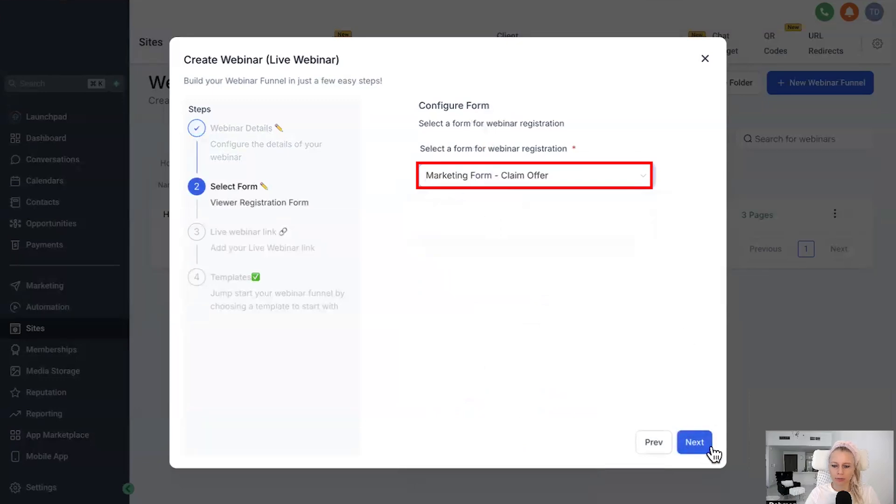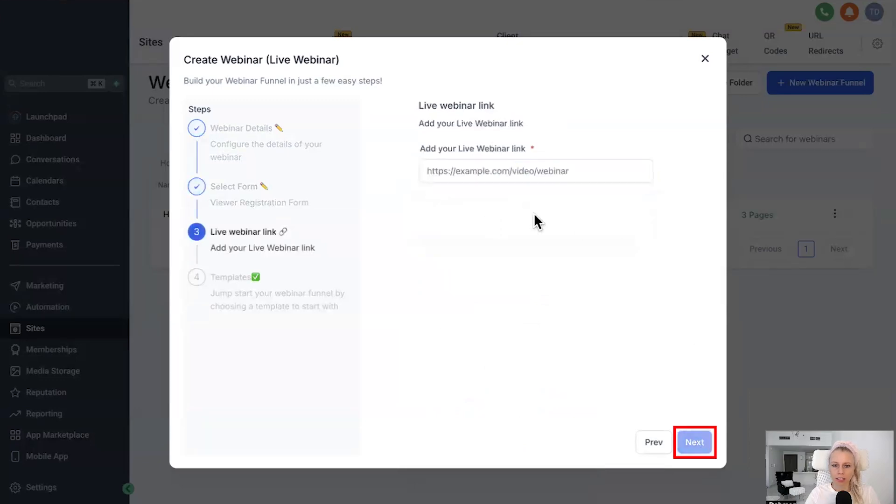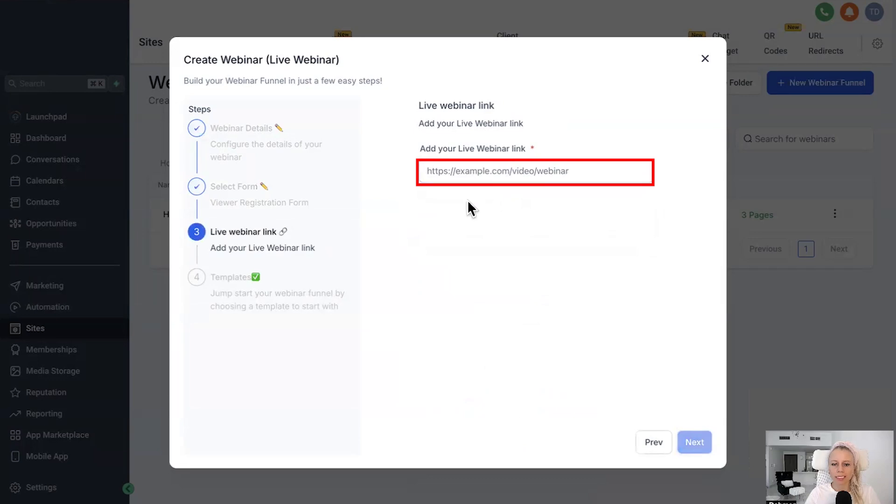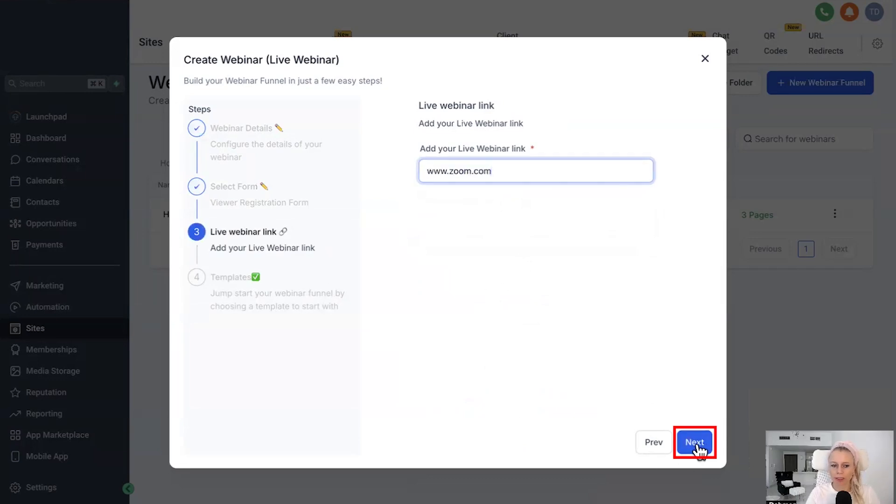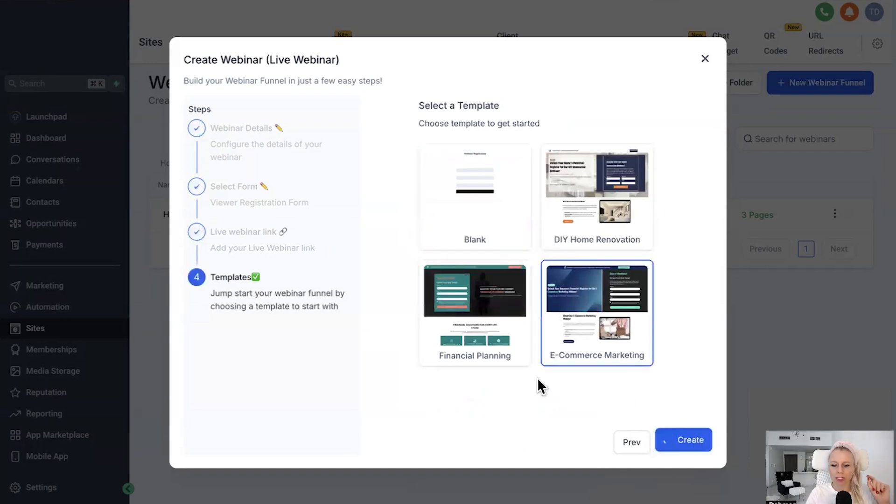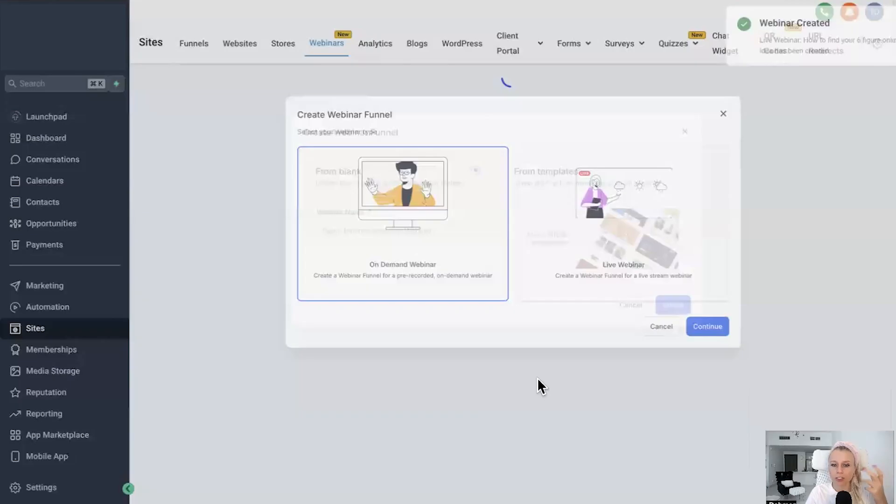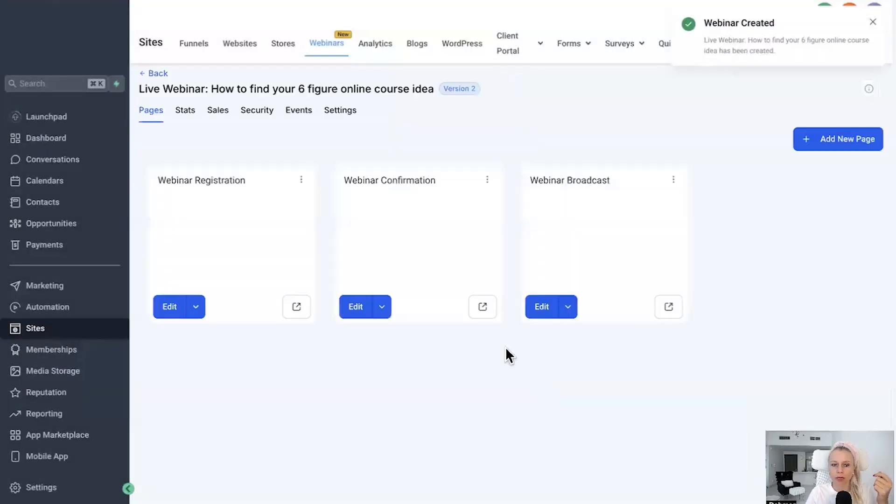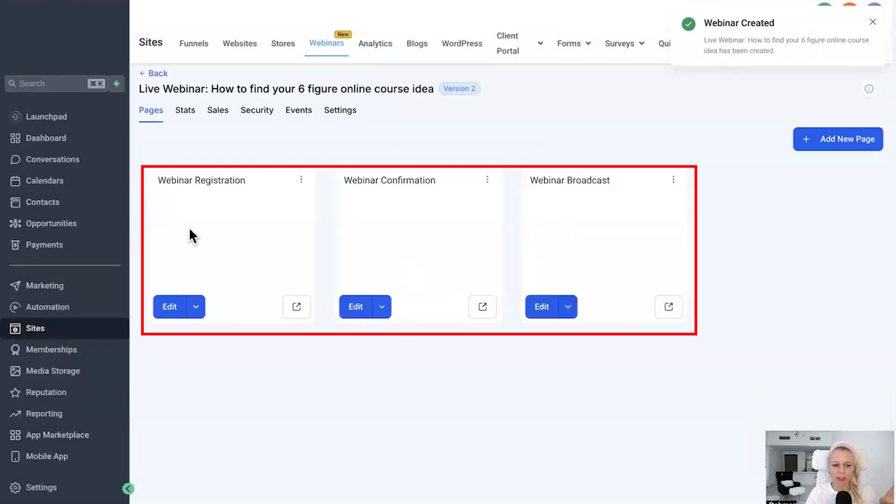This can be, for example, Zoom, your Zoom link, your static Zoom link. Then hit Next, again select a template, hit Create, and the system will create your live webinar template funnel, the entire funnel, just in a few seconds. Here we go. Same scenario here.